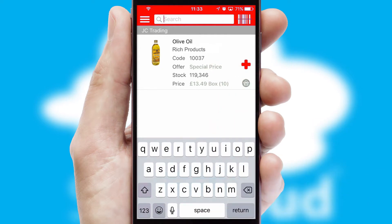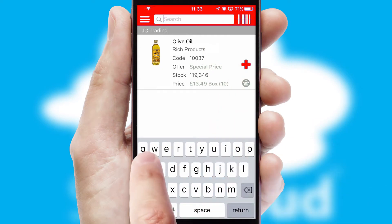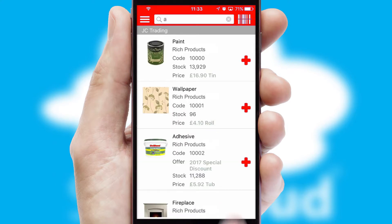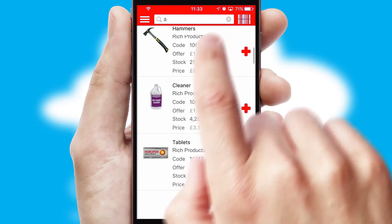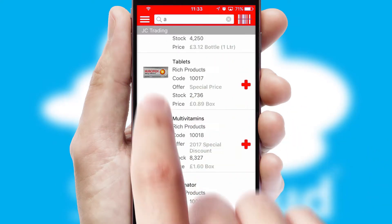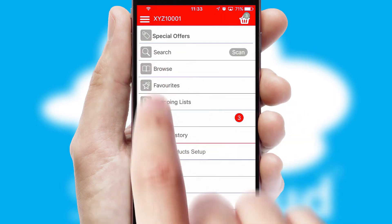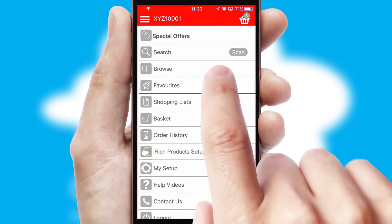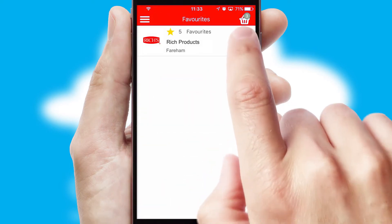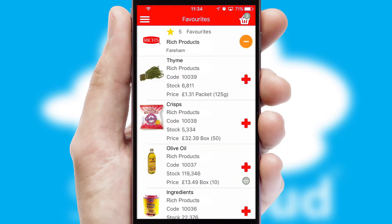You can also search for products by name, code or other key search words. Re-ordering regular items is quick and simple as you can maintain your own list of favorite products.